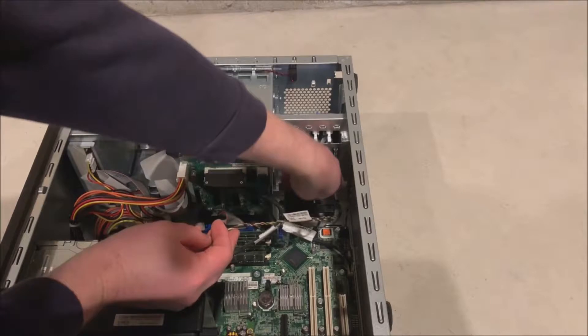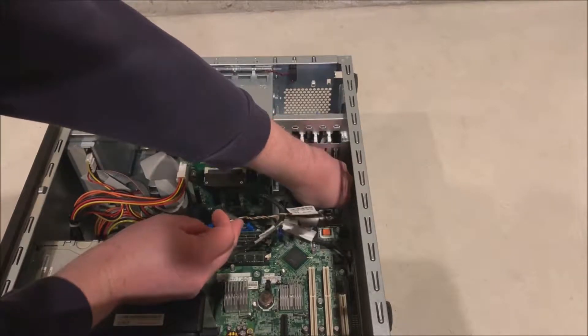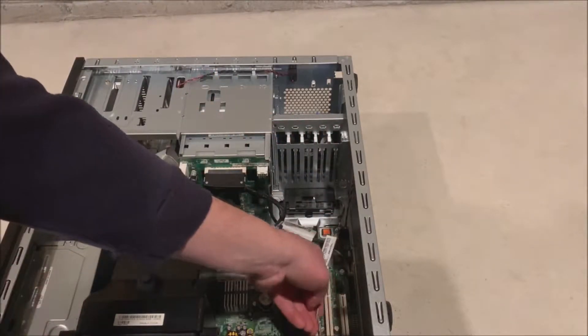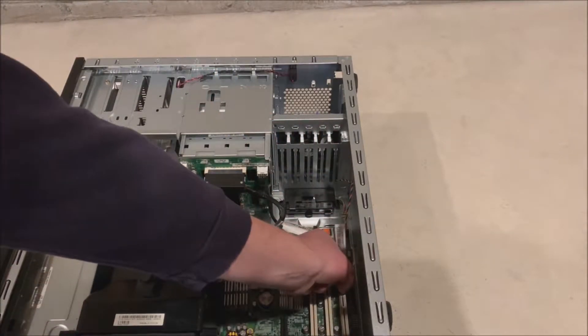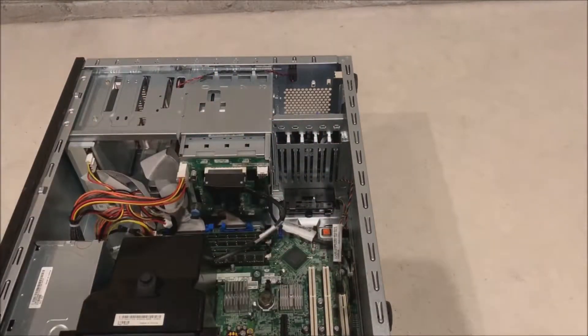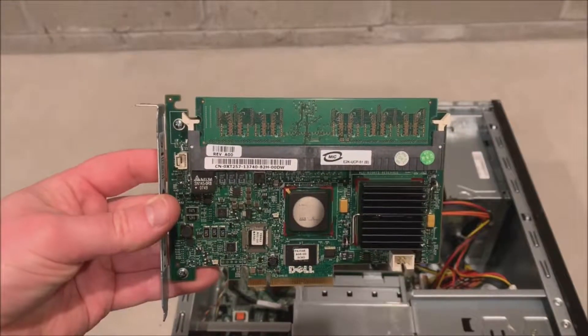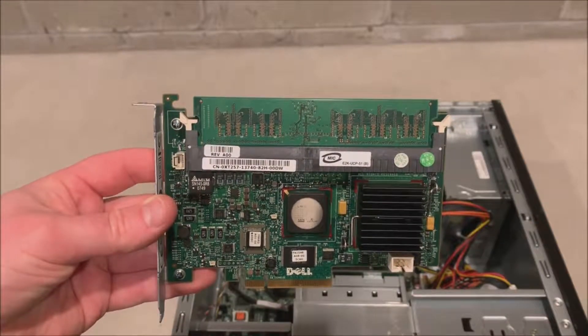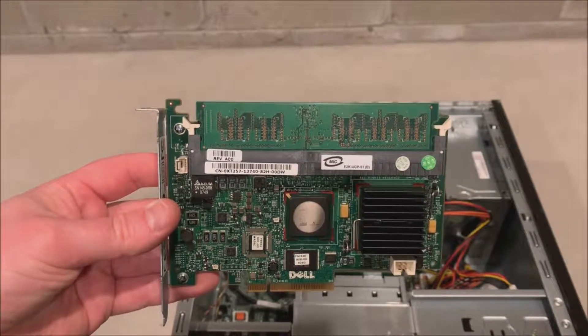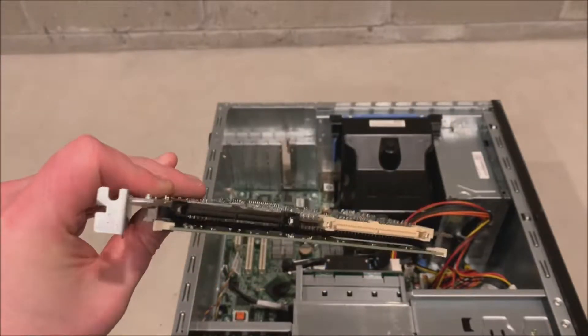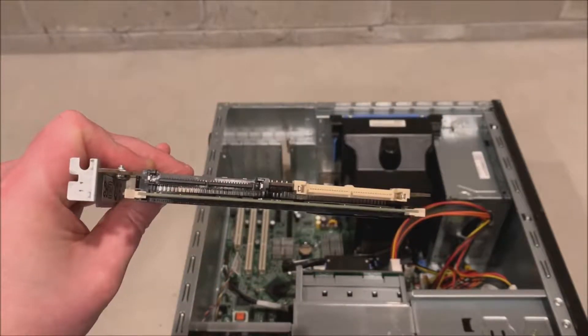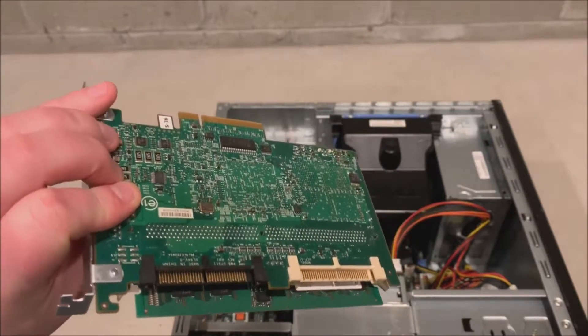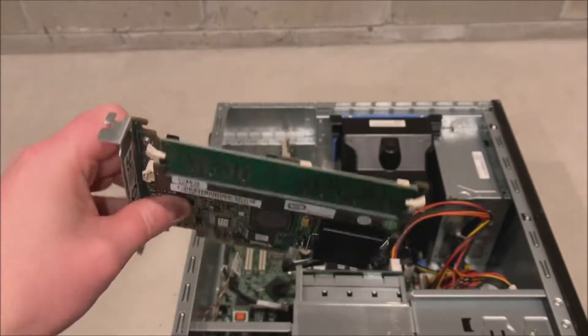From there we are ready to plug that into our actual RAID controller once we install that. Here is our actual RAID controller. You can see it has a cache module on it. It's got two SAS ports. We only need one for this particular install.